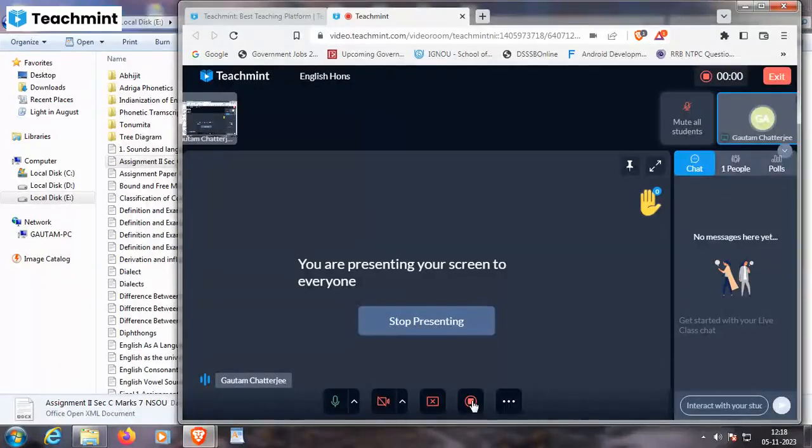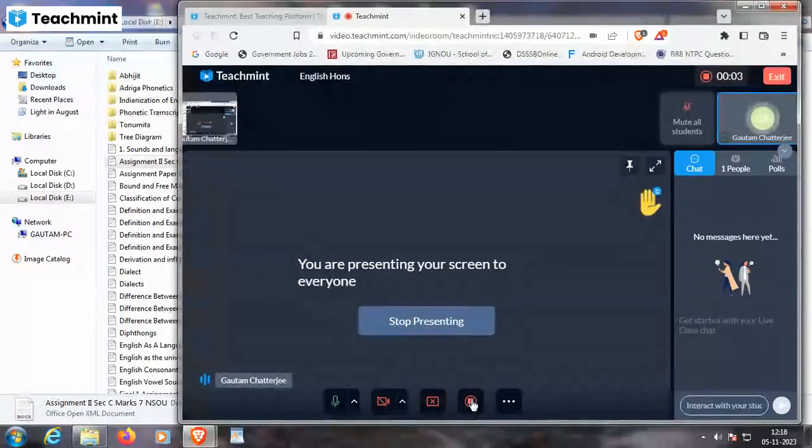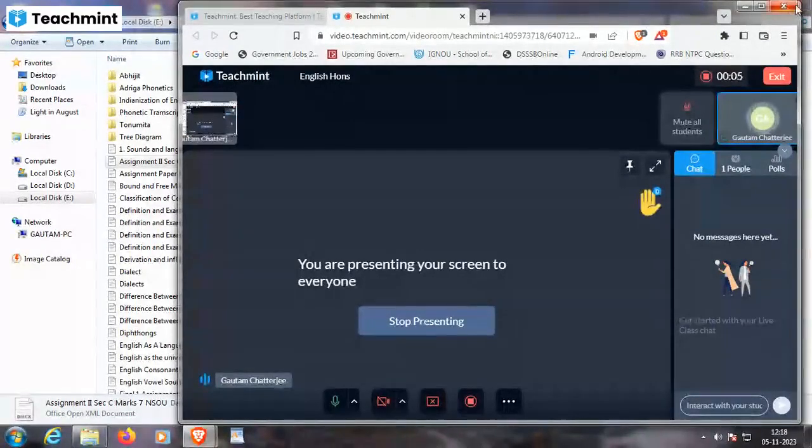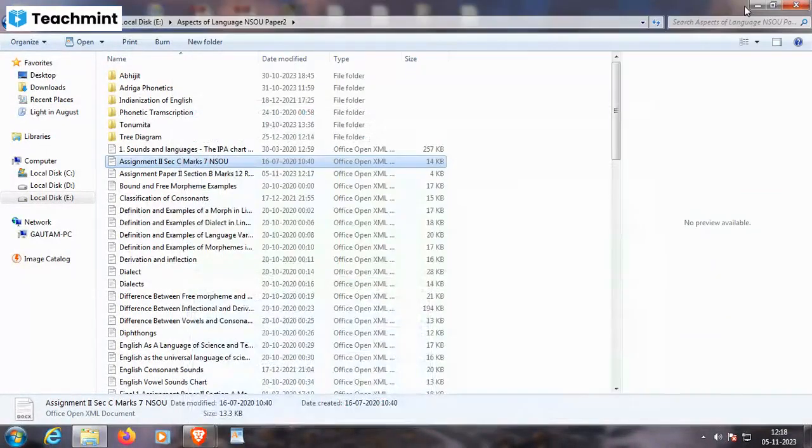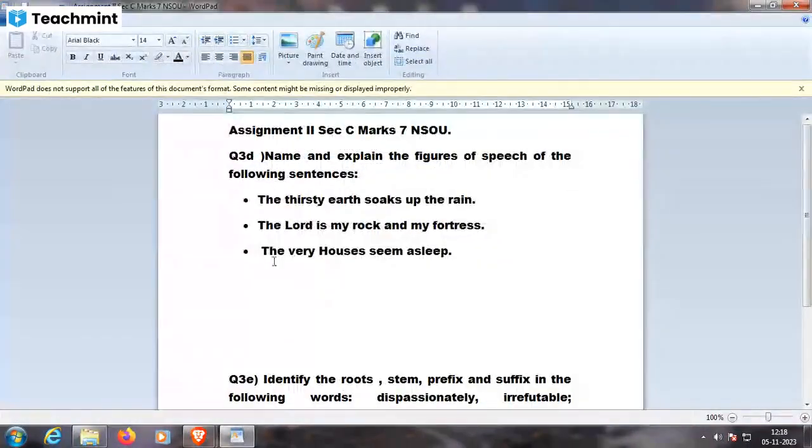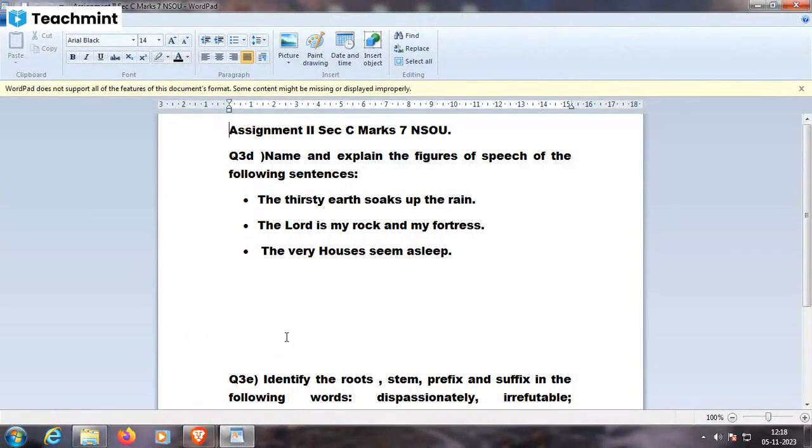For the next question that I'll be discussing with you, it depends on naming and explaining the figures of speech of the following sentences.